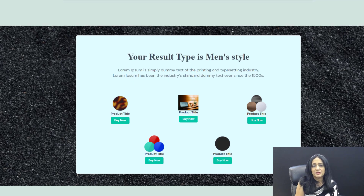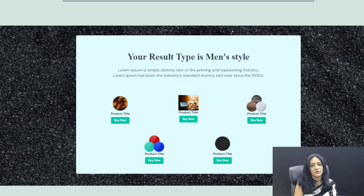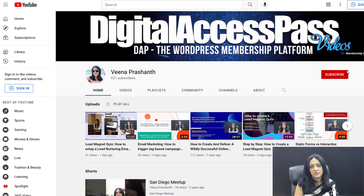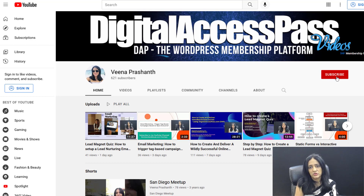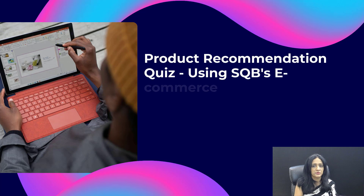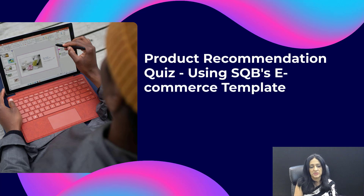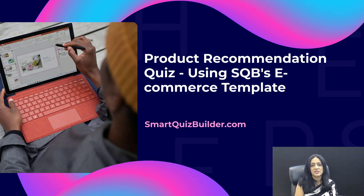I hope this was helpful. My name is Veena Prashant. Thank you so much for watching and please let me know what you think in the comments. If you want to see more videos like this, be sure to subscribe to my YouTube channel where I publish a lot of videos like this — you'll be the first to know. Thank you for making the time to watch. Bye for now.